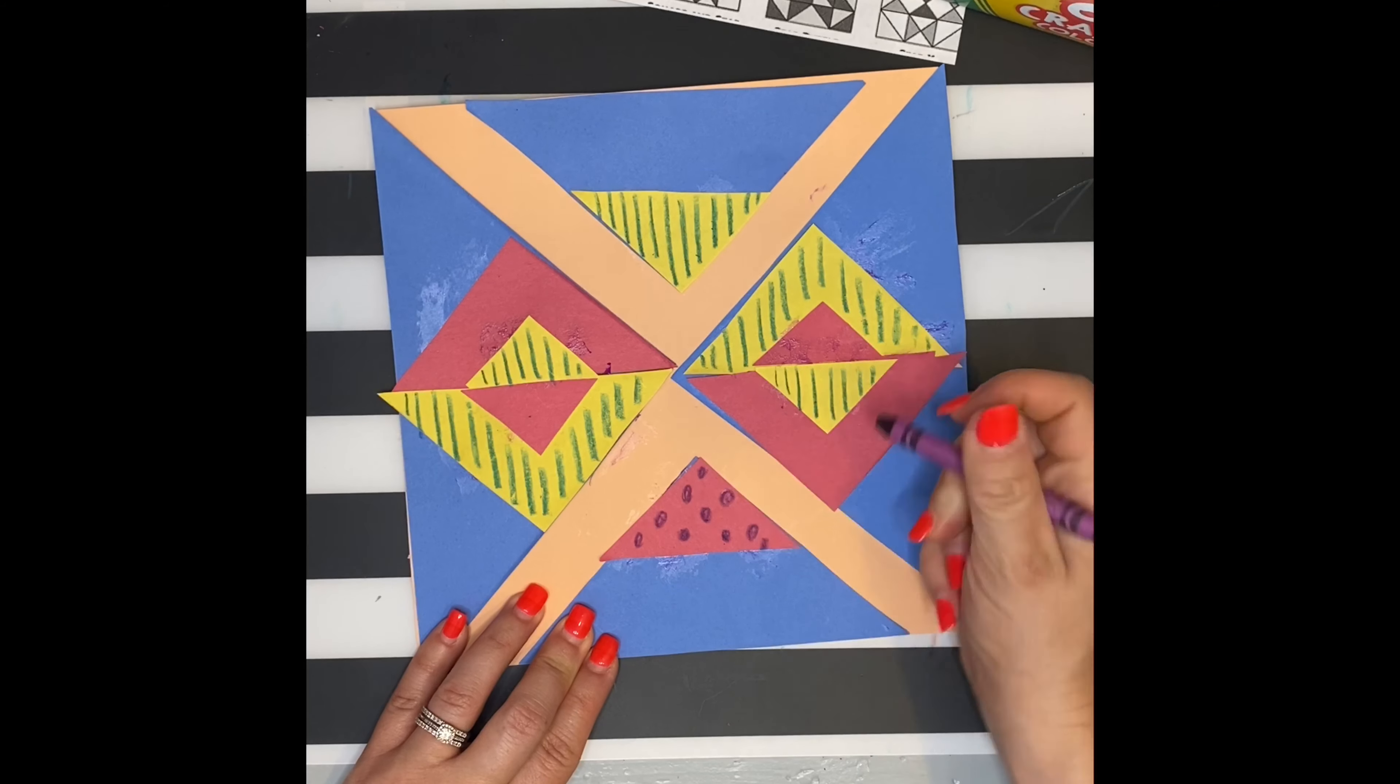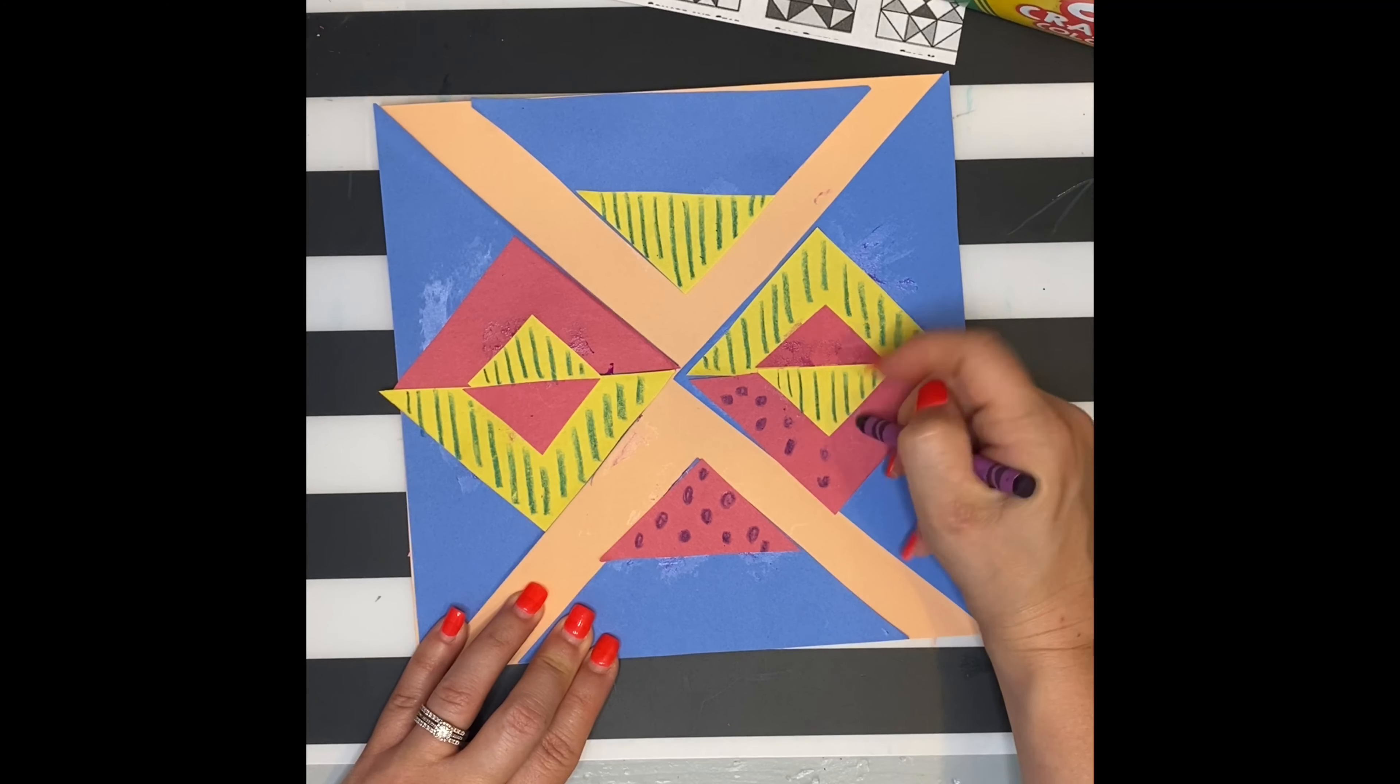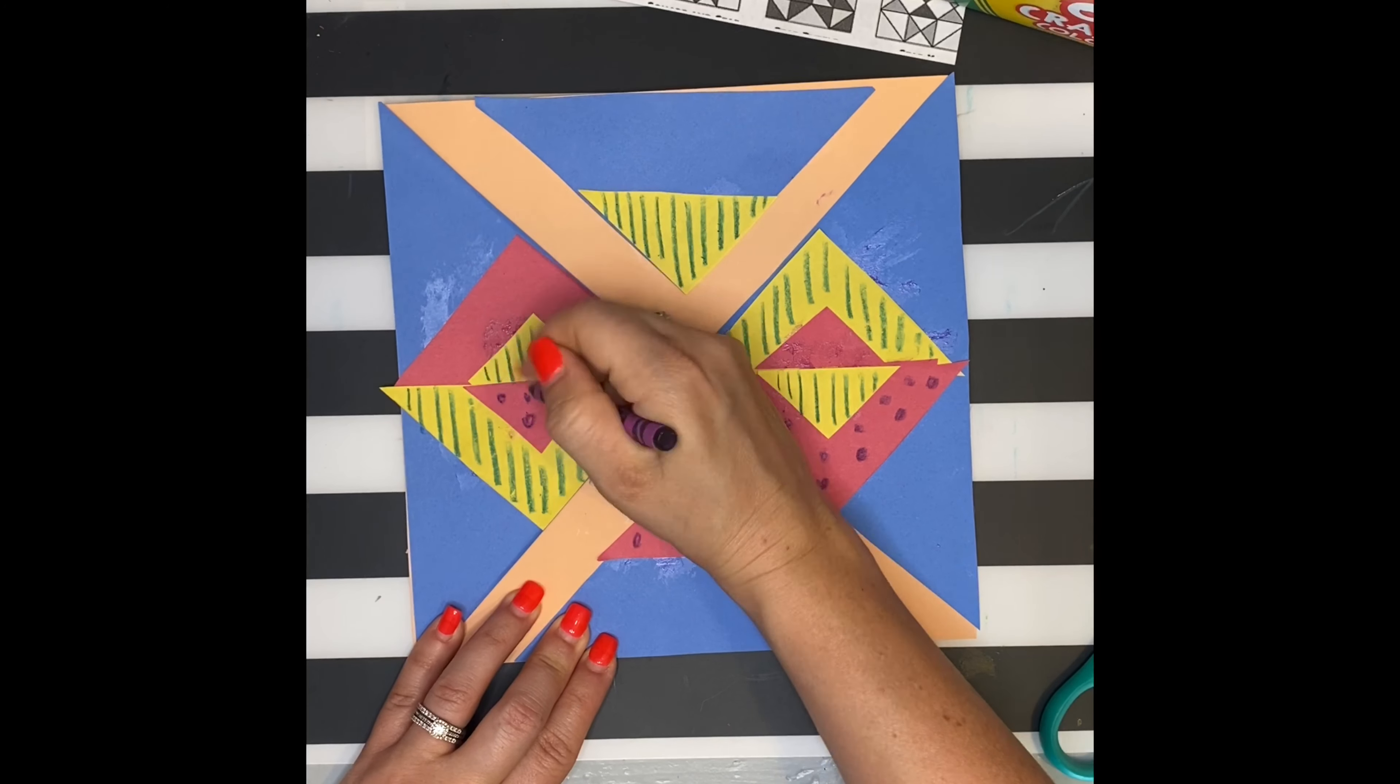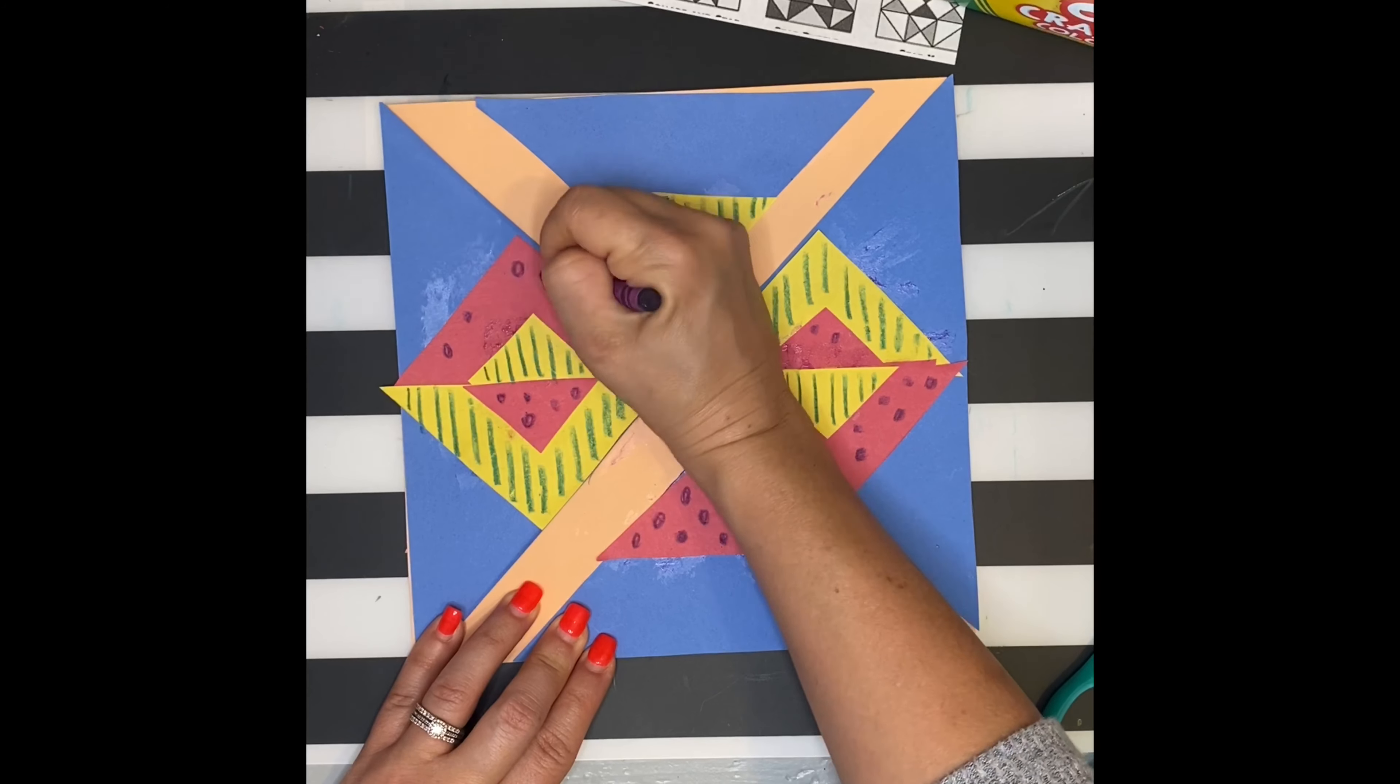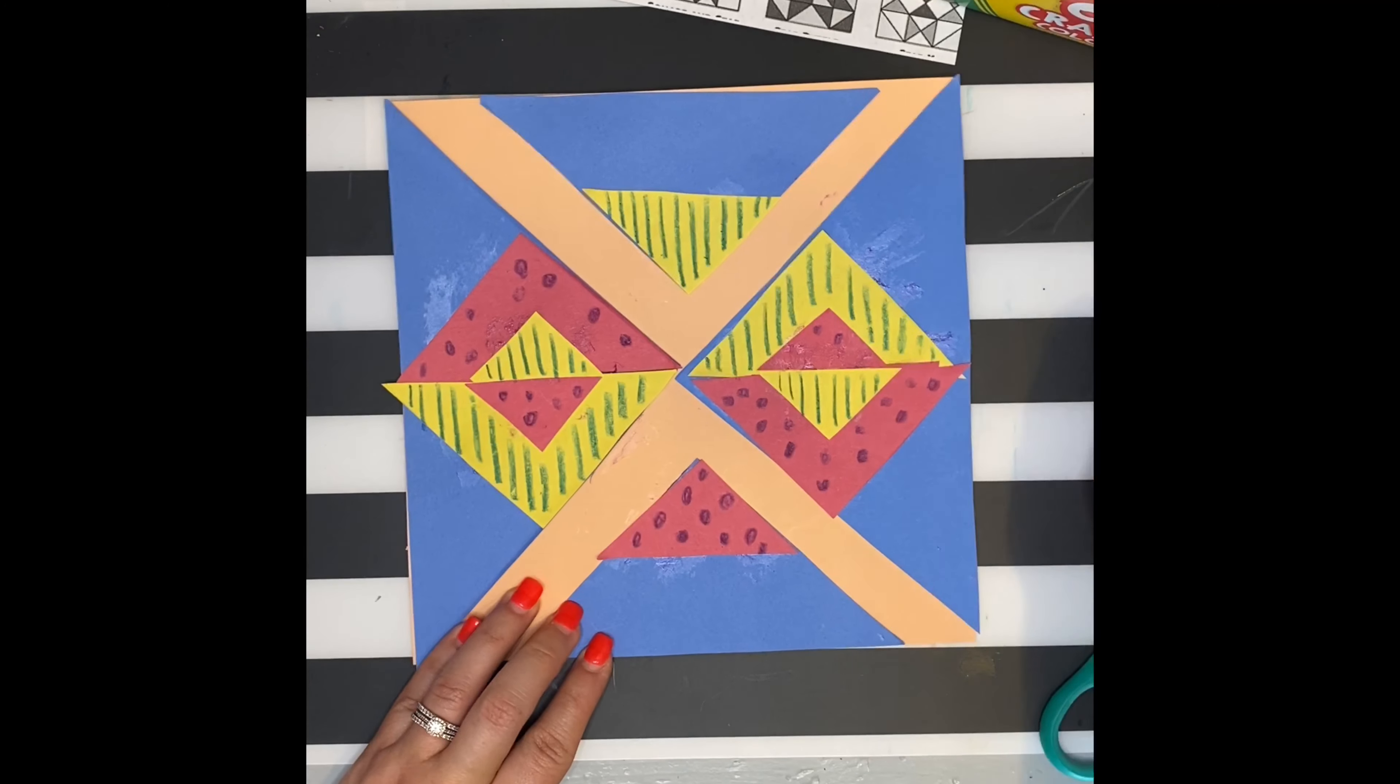But your quilt can have flowers, hearts. Take a look at the fabrics around your house and be inspired by which fabric you would want to make a quilt out of. You'll realize that there's lots of patterns out there.